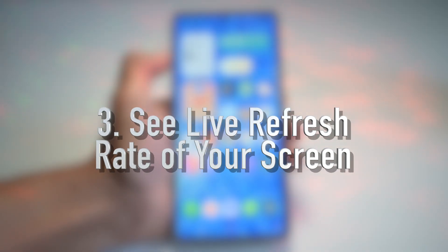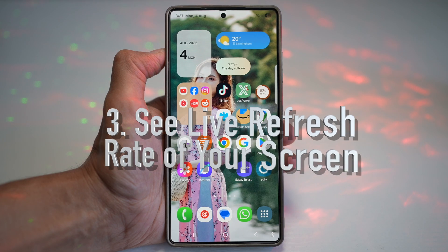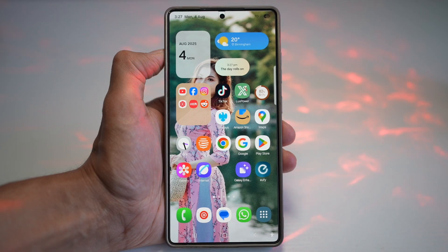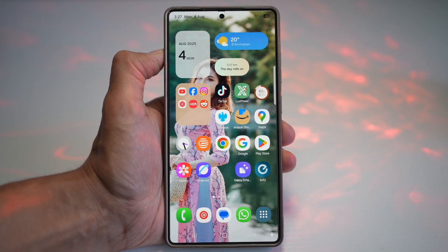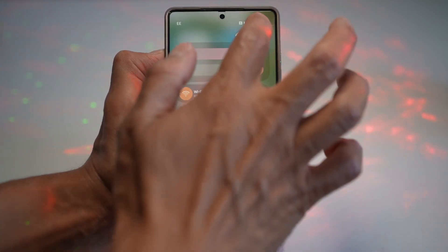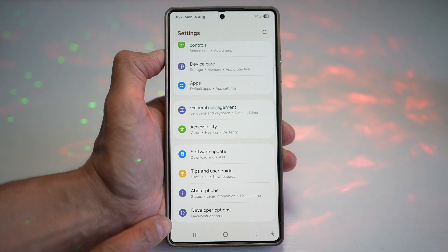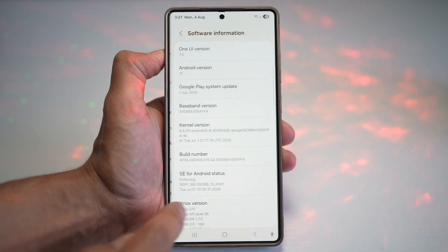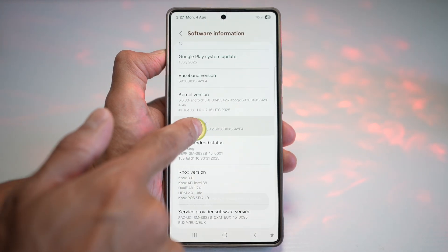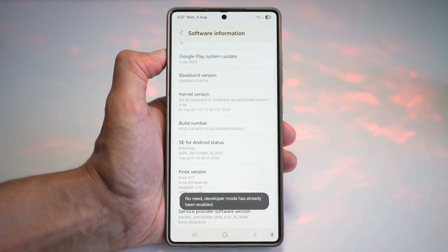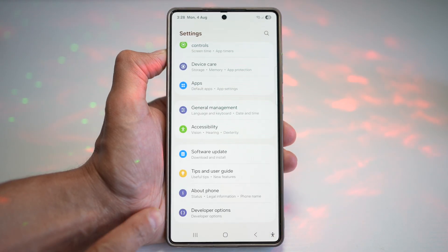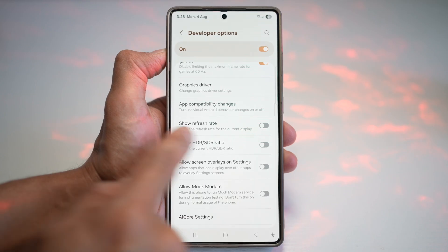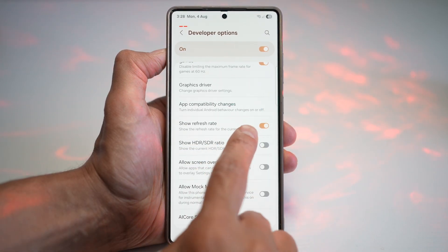The third feature is how to see the live refresh rate of your screen. Are you curious if you're really getting that smooth 120Hz refresh rate when playing a game on your Samsung S25 Ultra? Open Settings, scroll down and find Developer Options — a secret menu enabled by tapping seven times on the Build Number in About Phone. From Developer Options, find Show Refresh Rate and turn this feature on. This will show the refresh rate for your current display.